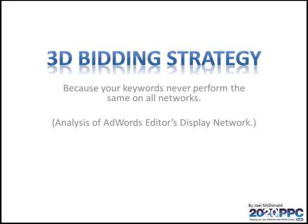Hi, this is Joel MacDonald with 2020PPC, and today I want to talk about a special way to use the content network that most people don't really get into.